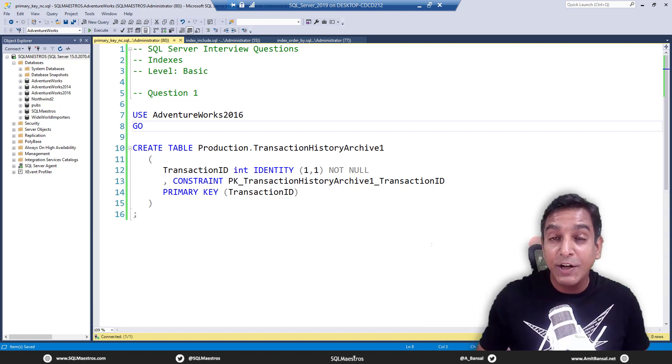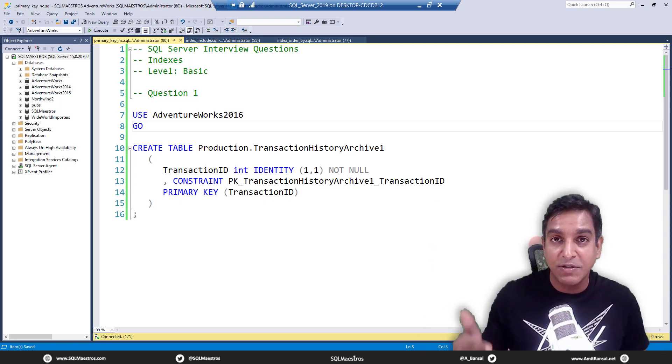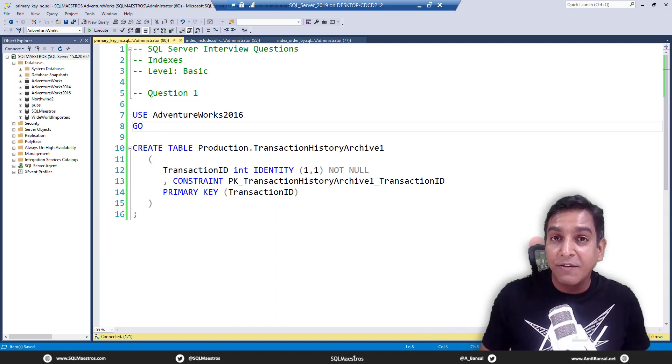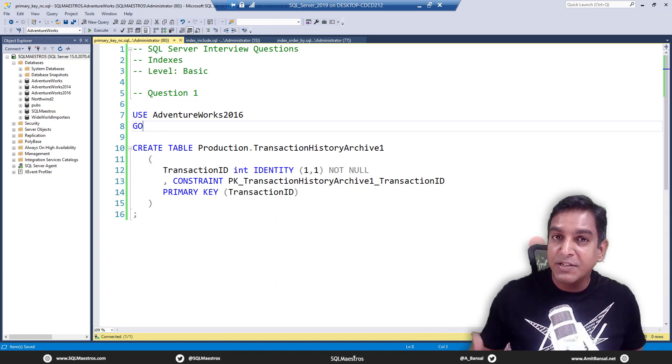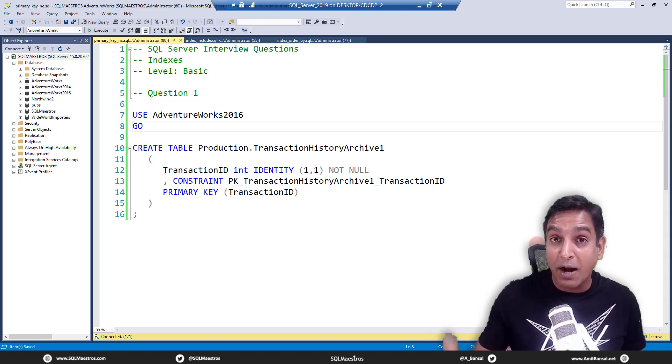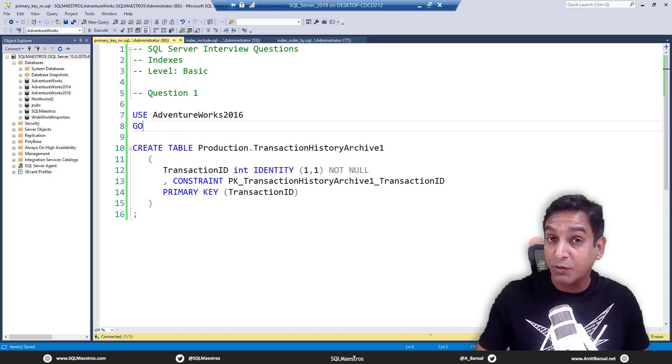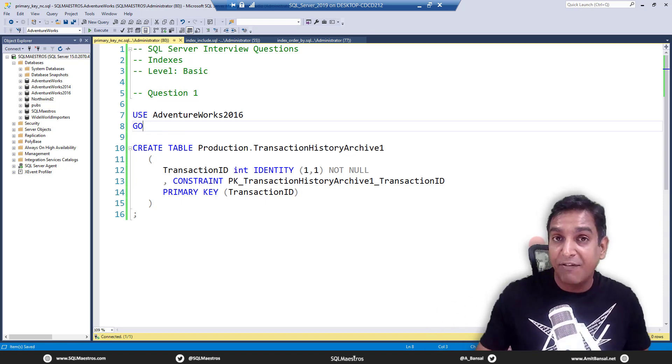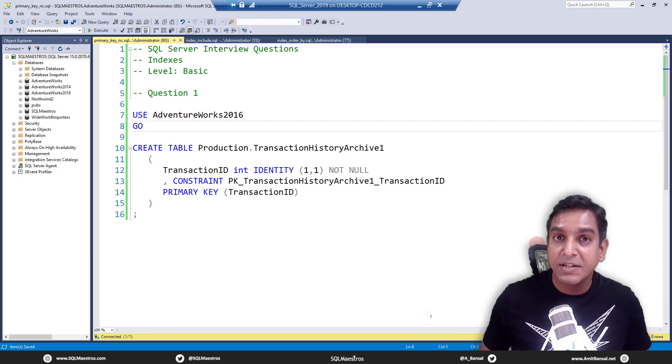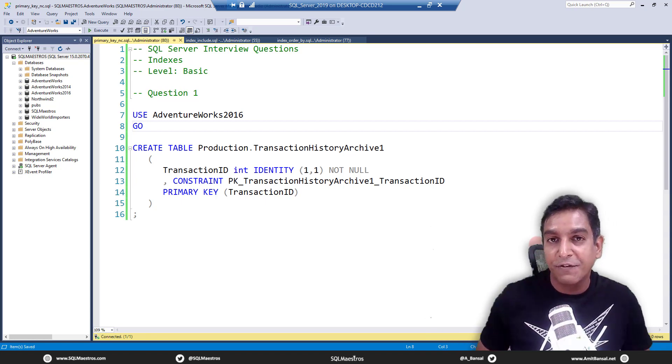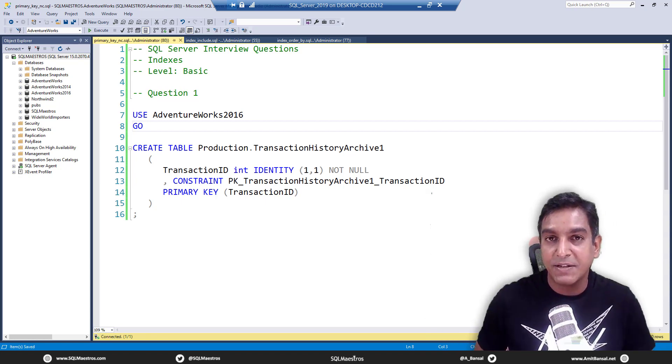For example, this video is going to focus on SQL Server questions related to indexes and the level is basic, which means this is part one. Then I'm going to do part two with some intermediate level questions and then maybe part three with advanced to expert level questions, spread across different topics.